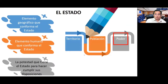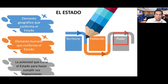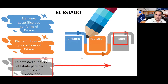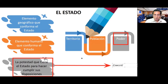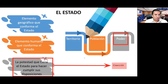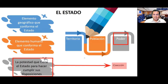Otro elemento que conforma el estado es el poder, la potestad que tiene el estado para hacer cumplir sus disposiciones. Recuerden: el uso legítimo de la fuerza que dispone el estado se llama la coacción, la fuerza pública que dispone el estado para hacer cumplir la ley y obedecer sus disposiciones.